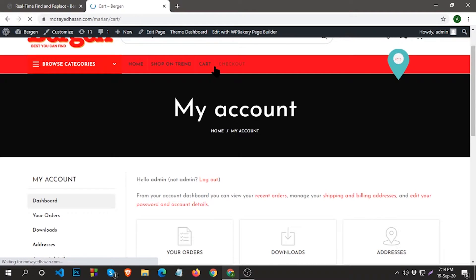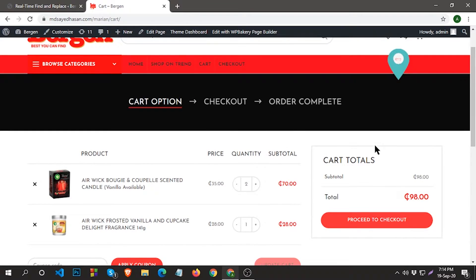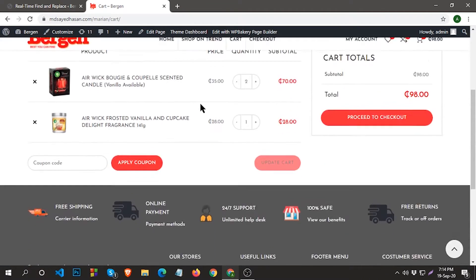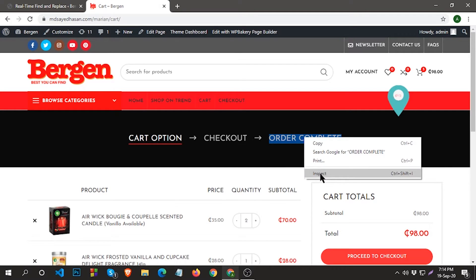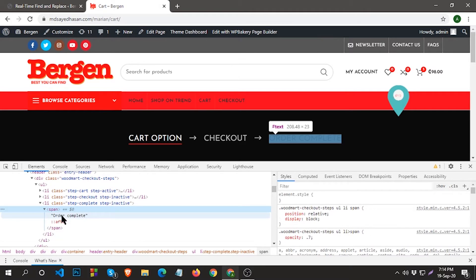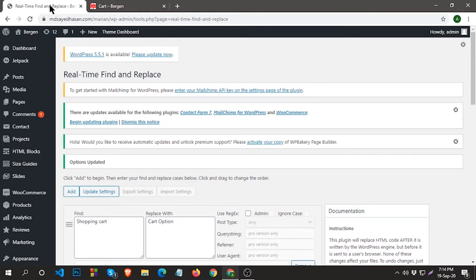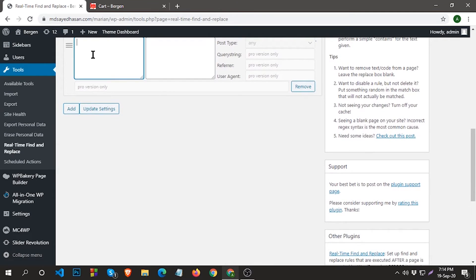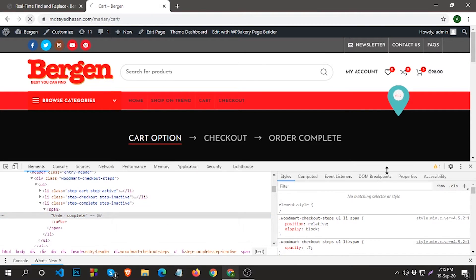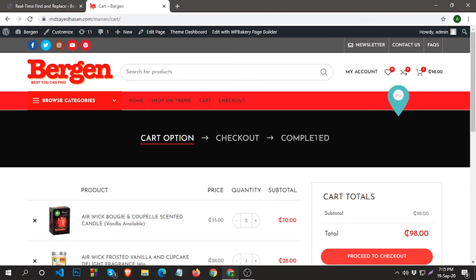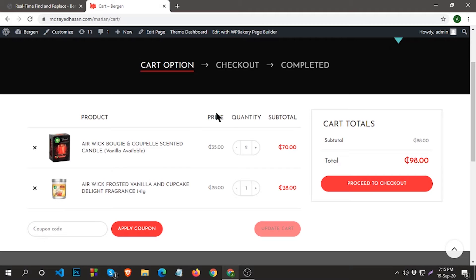Go to the cart page. You can also change any text from here. If you want to change this text, just click on Inspect from the right side, copy this text, then click Add, paste it in the Find field, and replace with your text. Then click Update Settings and refresh. You can see 'Order Complete' is replaced with 'Complete'. You can change any text without any coding.